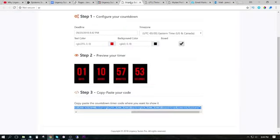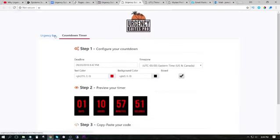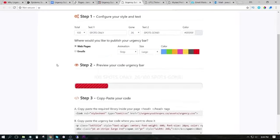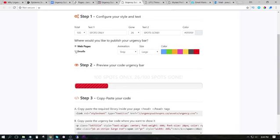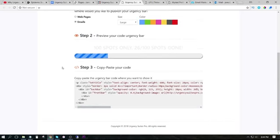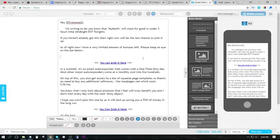Now this is really interesting because we can also use this inside of our emails. So if we want to create the same urgency bar into our emails, we just select email. And we copy the code from here, we head over to our autoresponder.